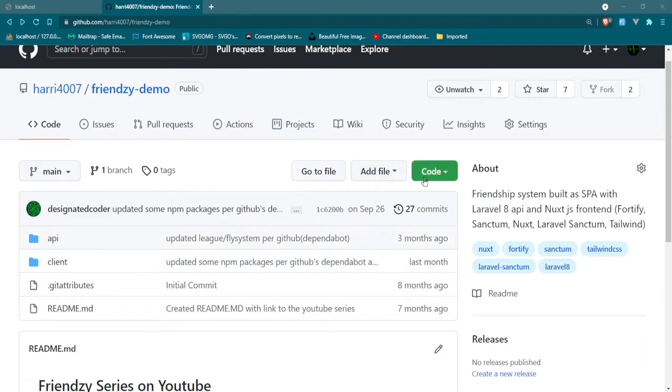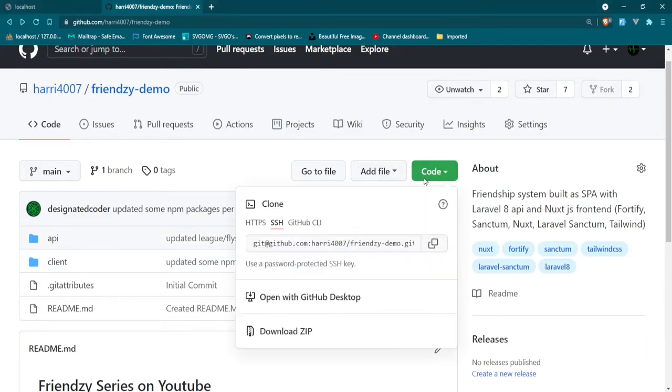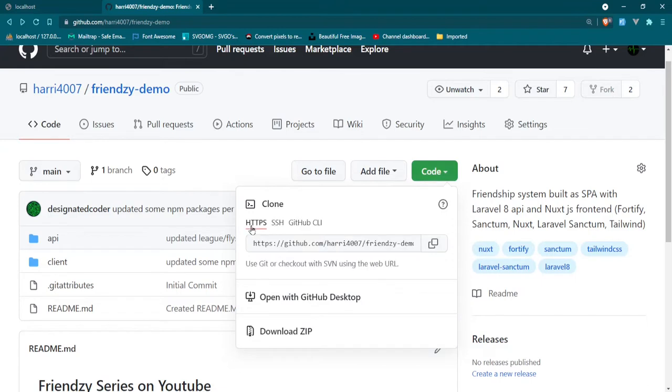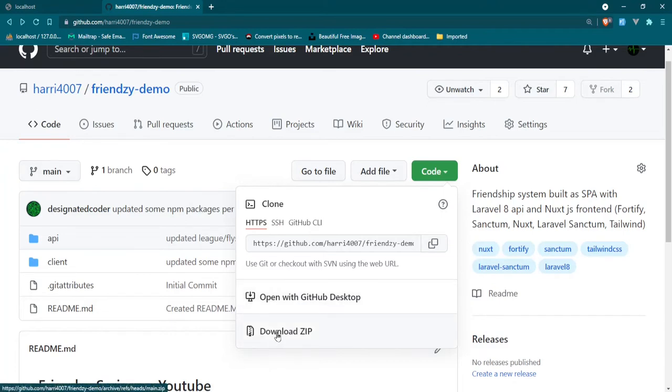What you would want to do is first click this code button and you have several options. So you can either use HTTPS, SSH, GitHub CLI, and this is how you would clone it. You can also open with GitHub desktop if you have that set up and you can also download the zip and zip the files directly to your computer. But this video is for cloning.